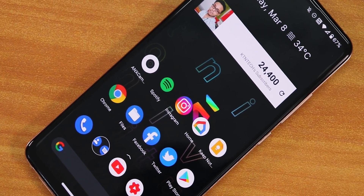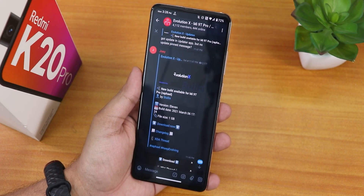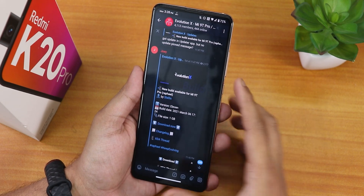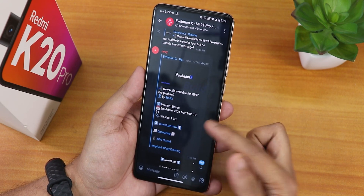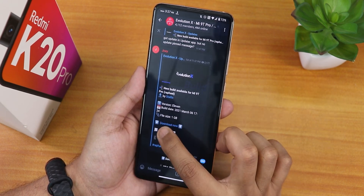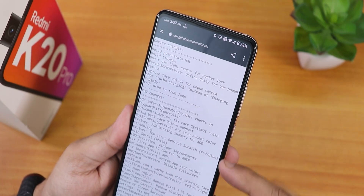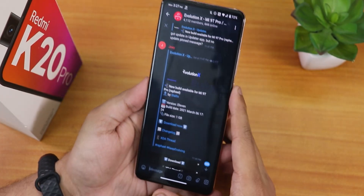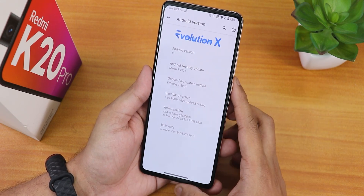What is up guys, this is Tito back with another video on the Redmi K20 Pro. Today I'm going to be showing you the latest Evolution X — this is version 5.5. The build date is March 6th, 2021. There are device changelogs you can read, and this is the latest build as of right now.